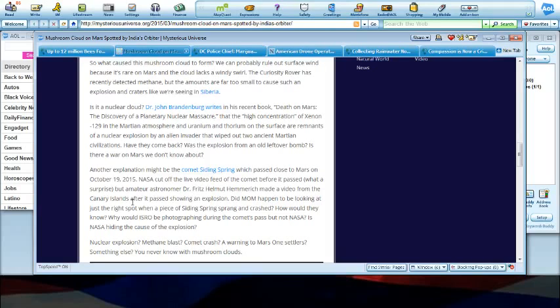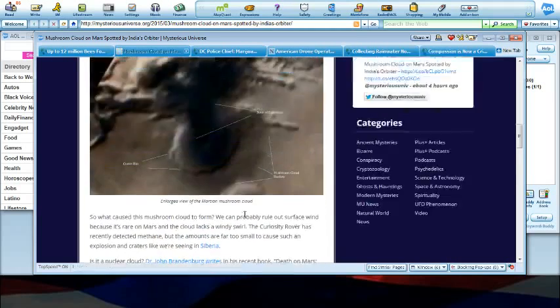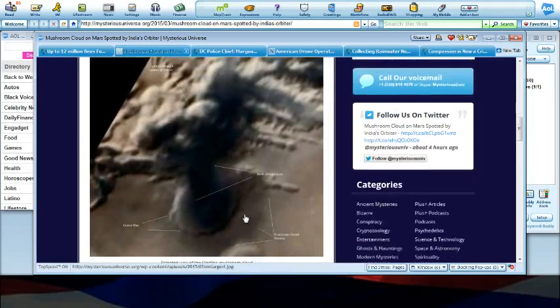But an amateur astronomer, Dr. Fritz Helmut Hemmerich, made a video from the Canary Islands as it passed showing an explosion. But again, that's their cover story, folks.